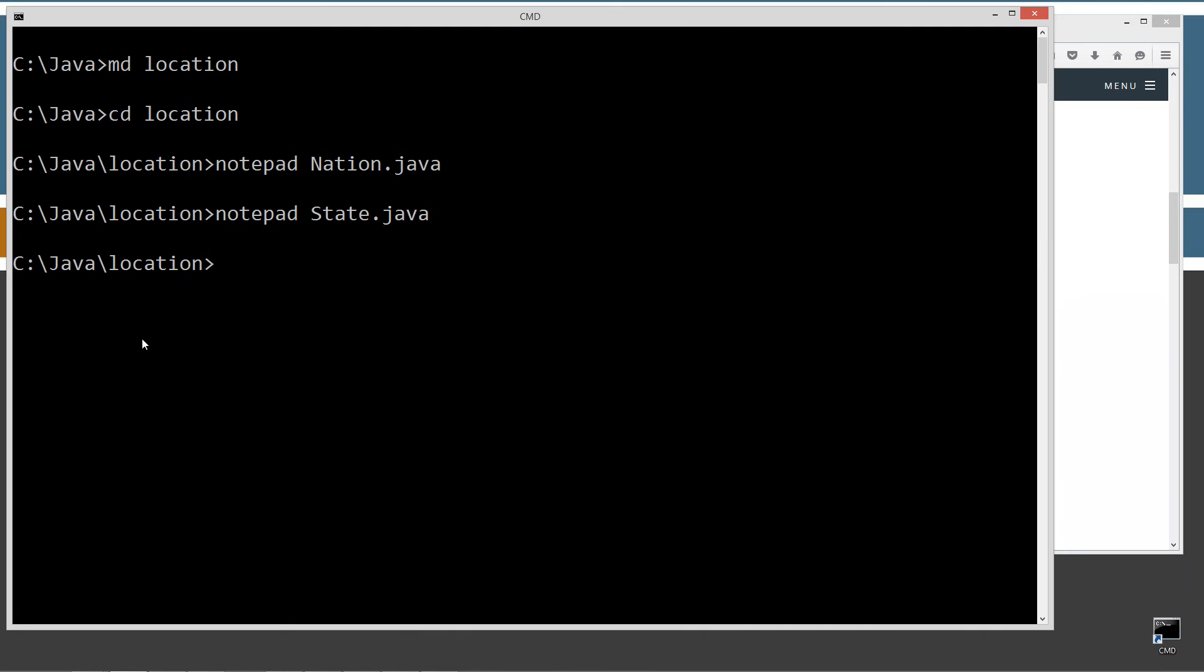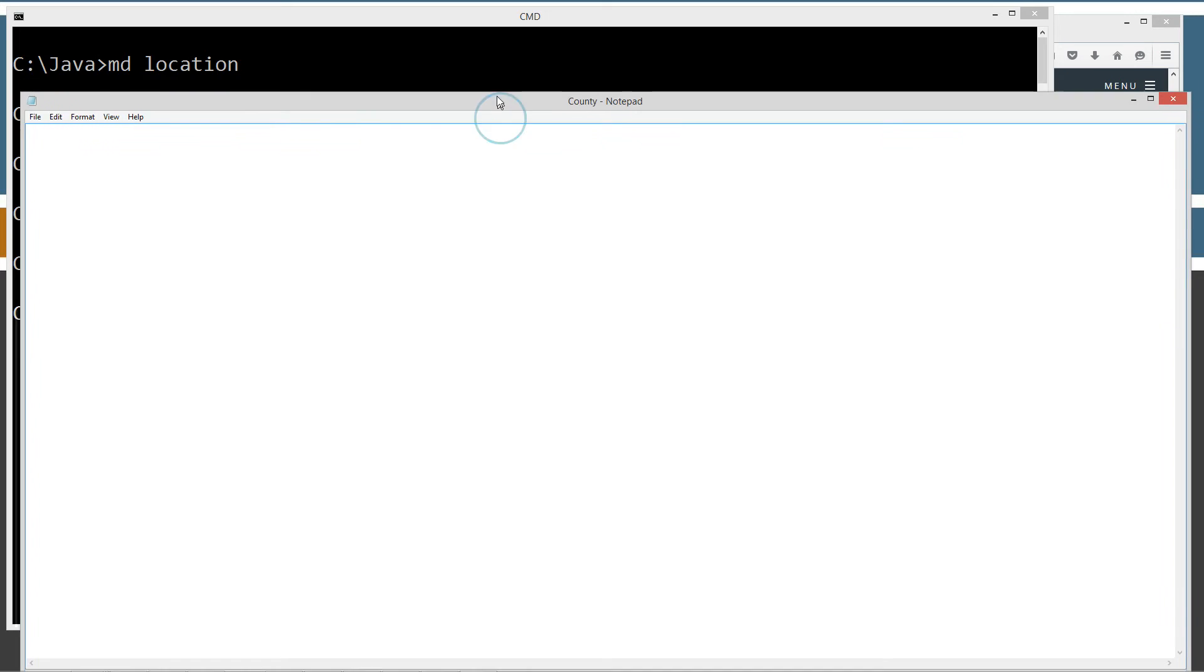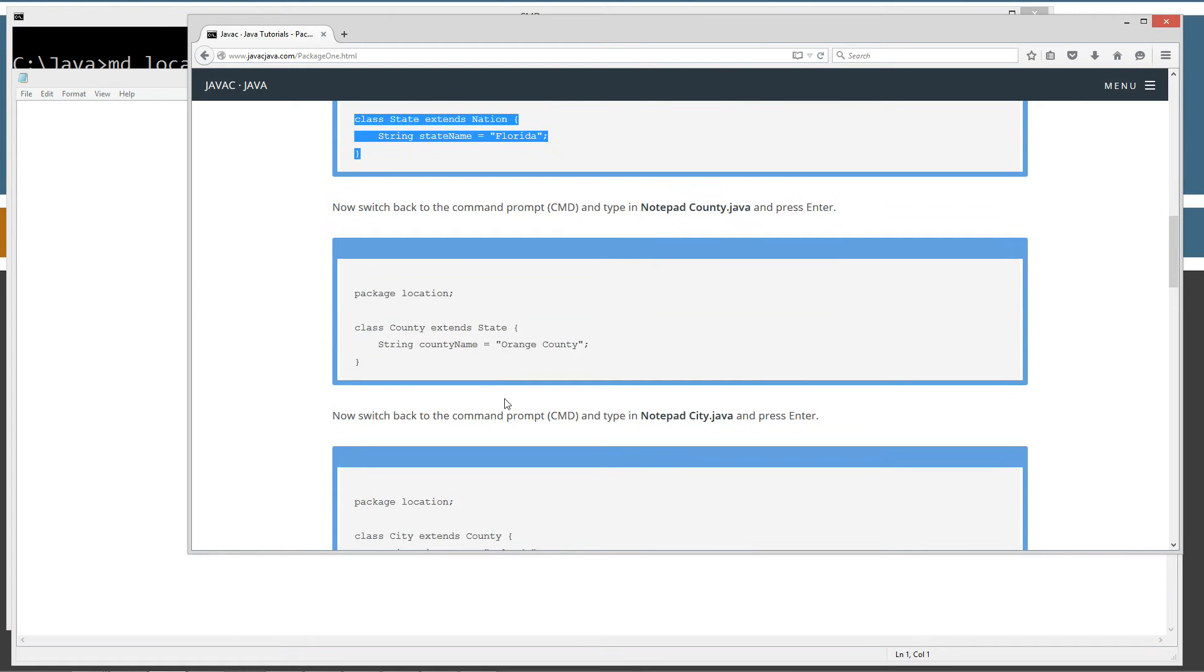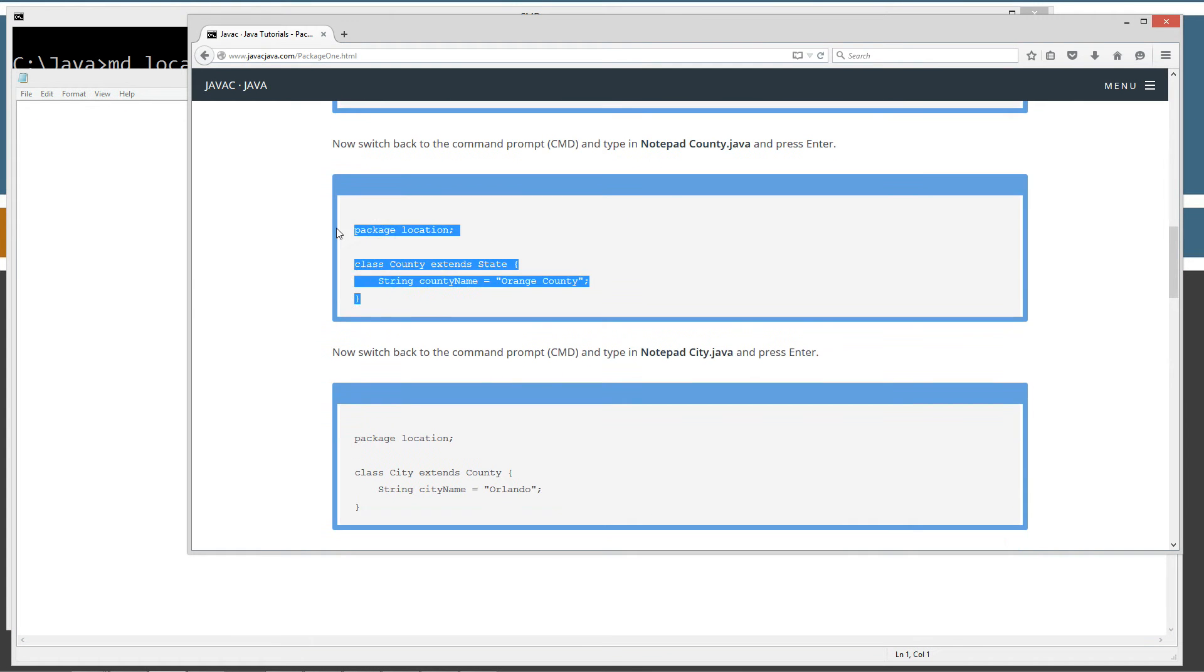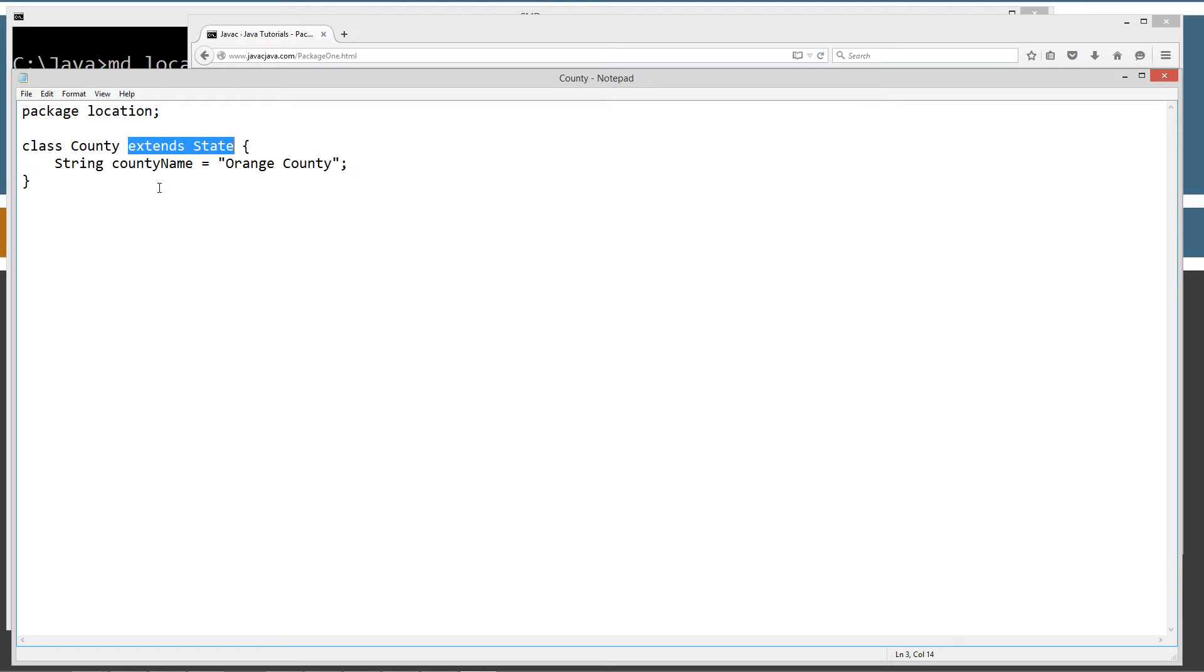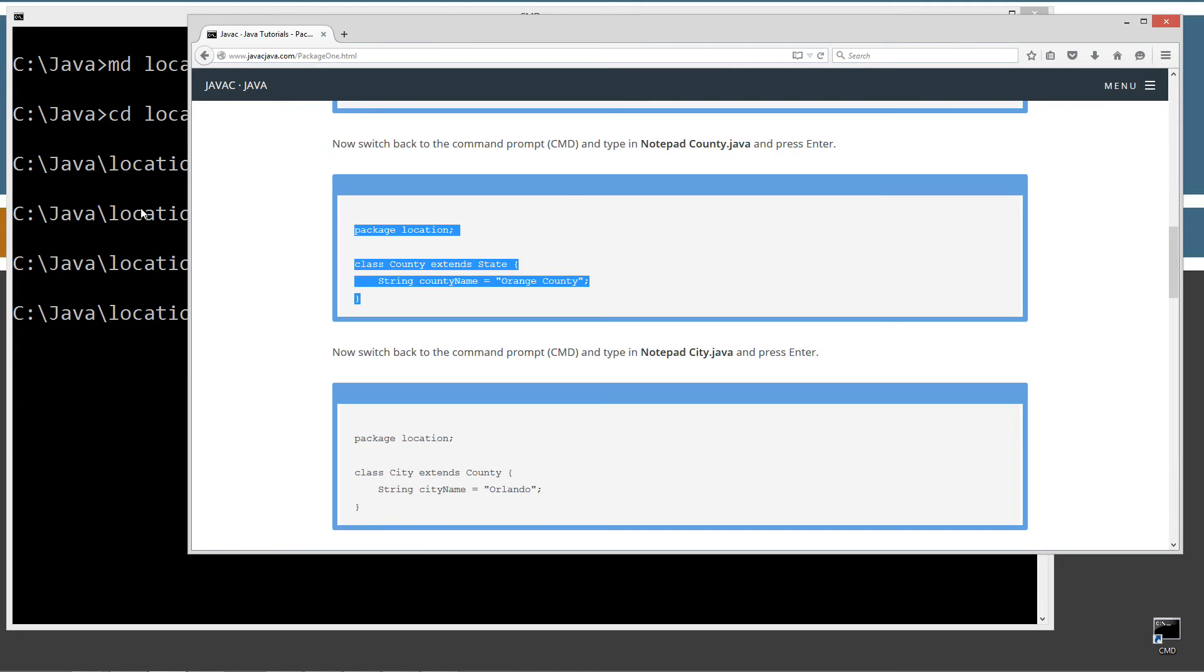The next one we're going to do is County. Control C, control V, same package location. County extends State, so we will inherit the instance variables of nationName and stateName. This has a new instance variable countyName, string type, equal to Orange County.